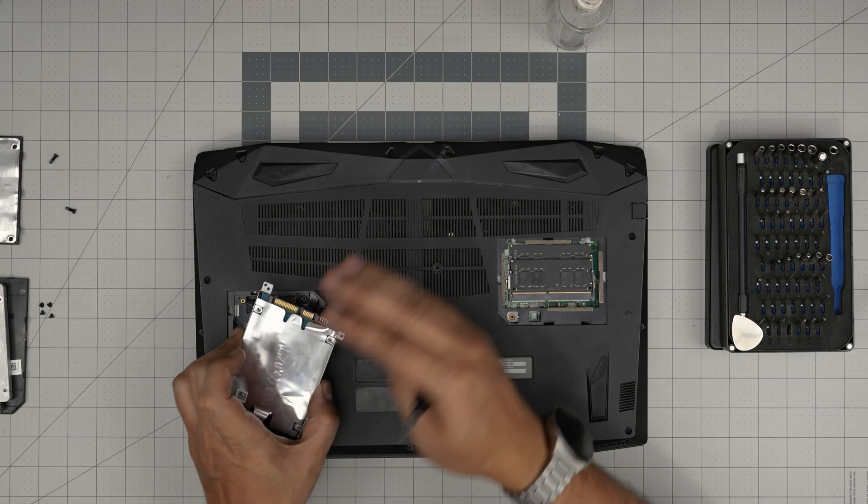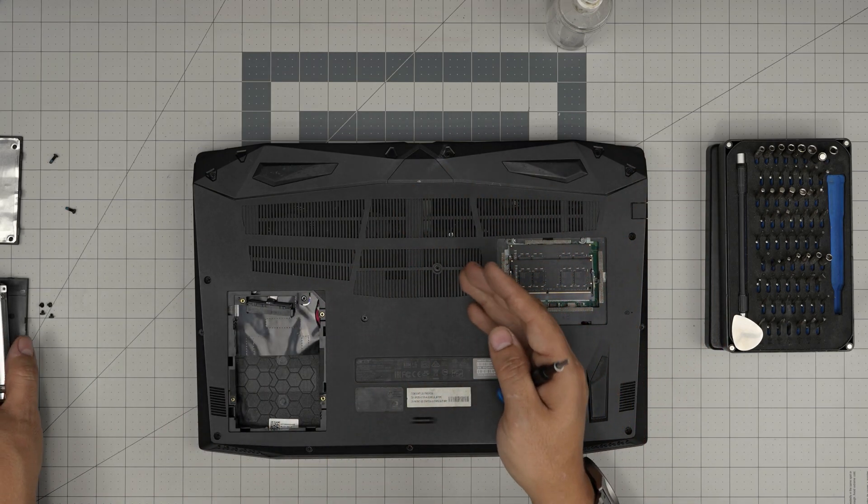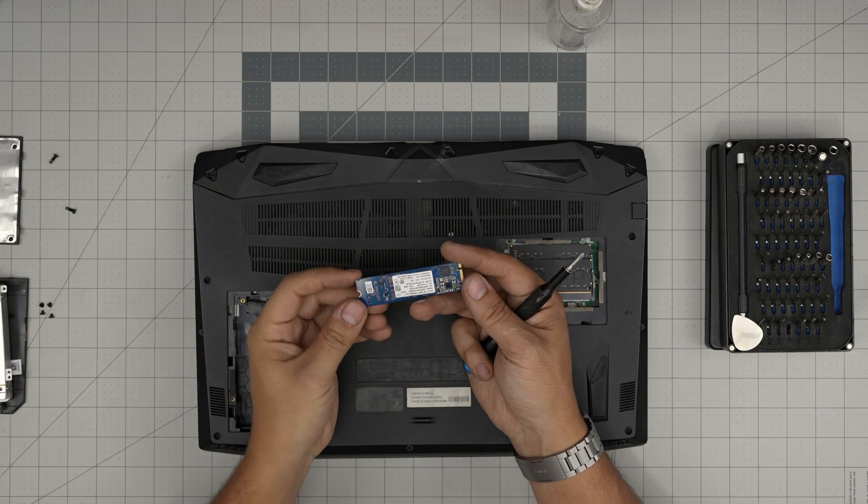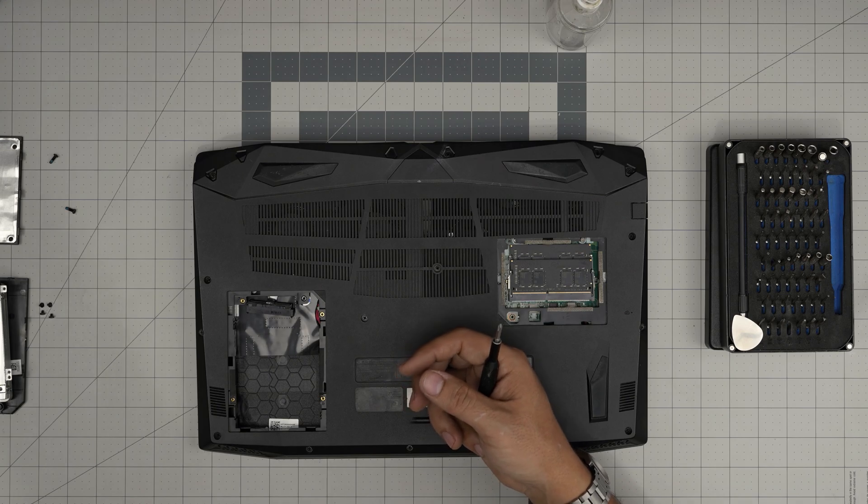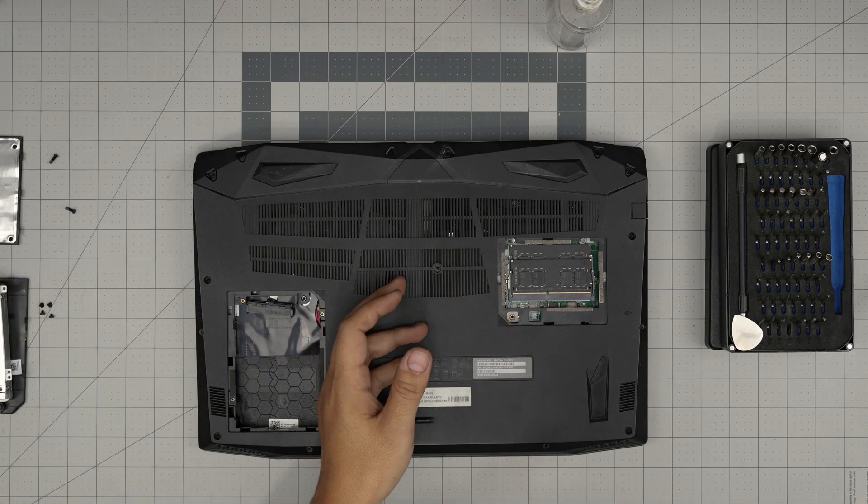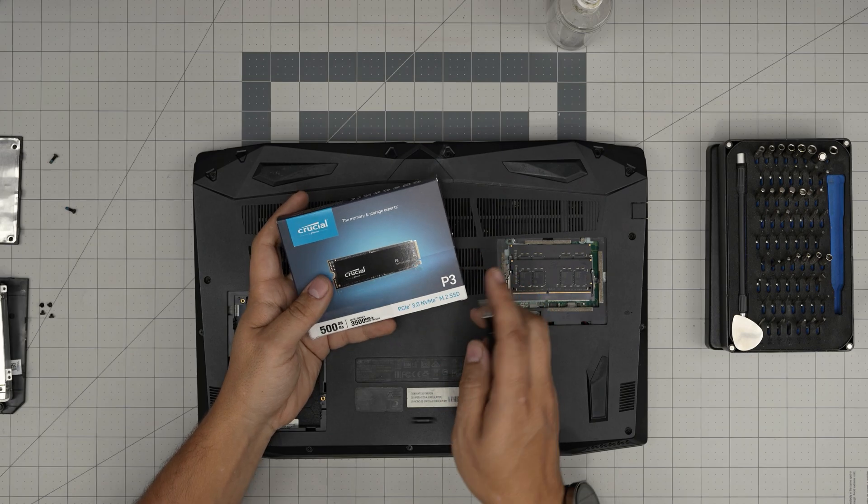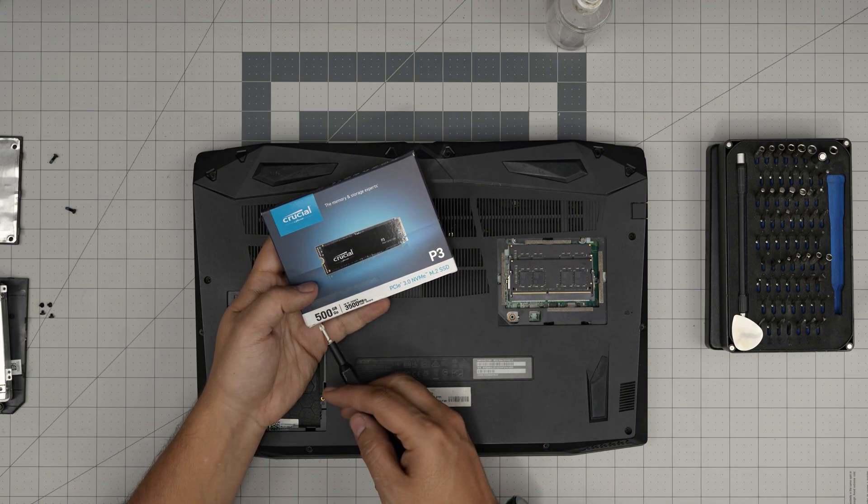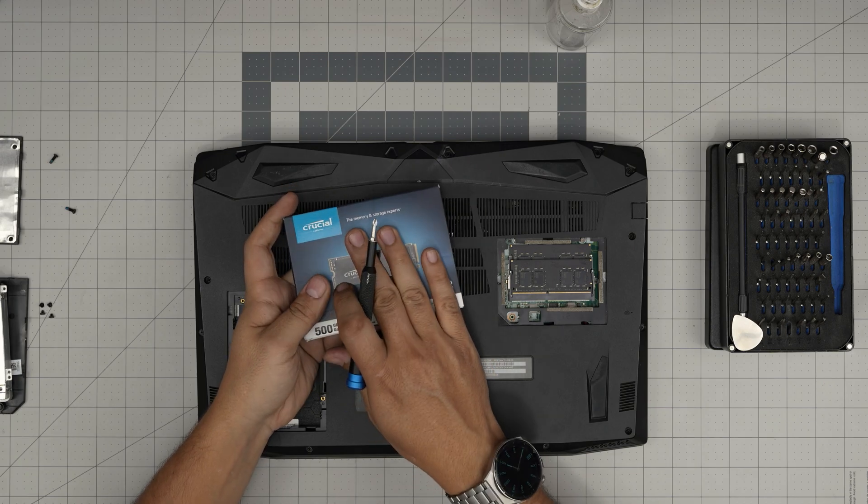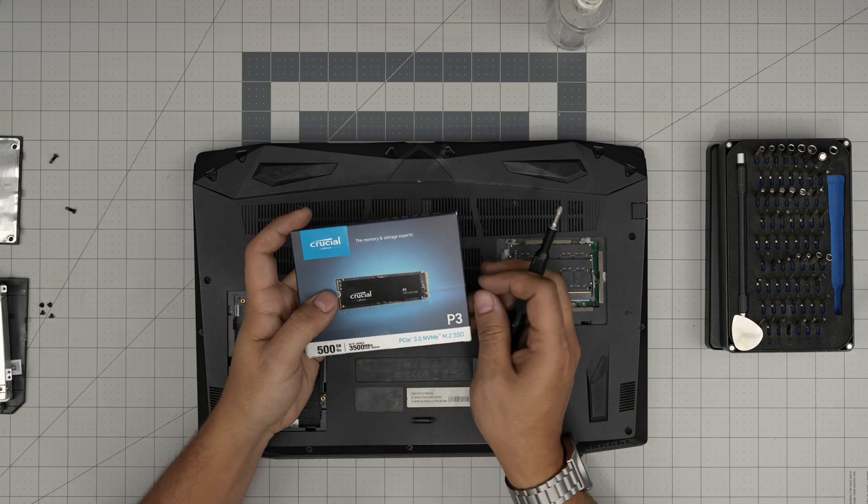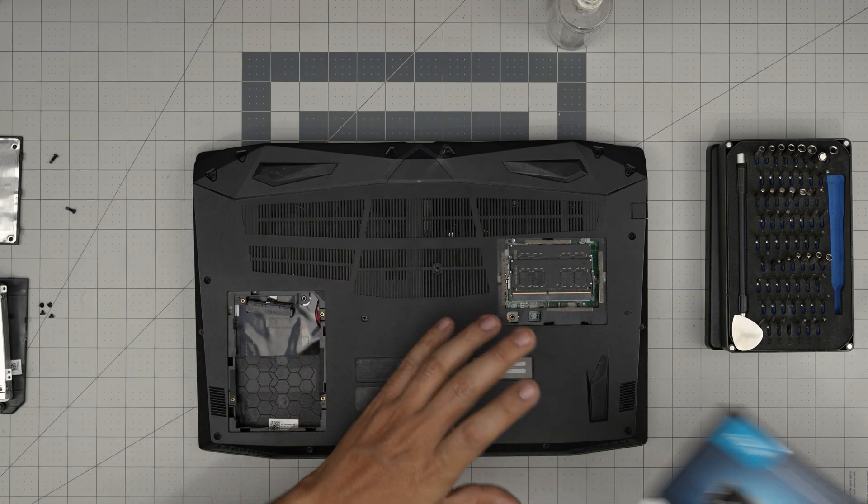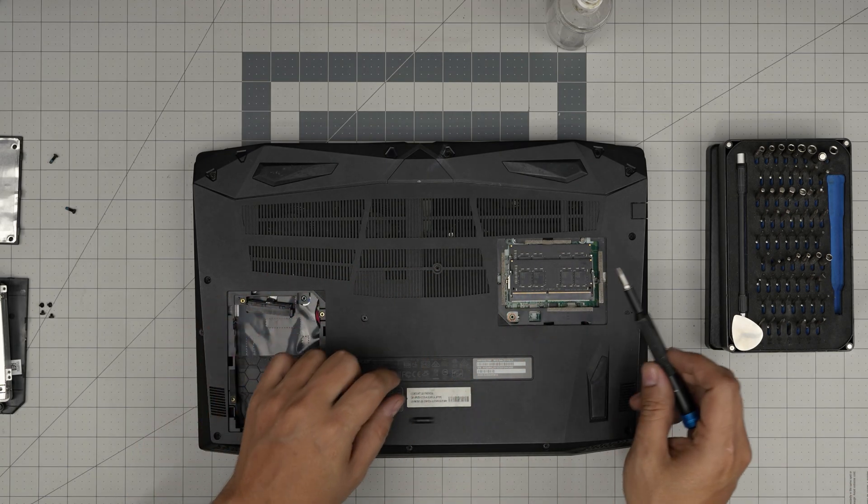So we're going to remove that Optane and you can put up to a four terabyte NVMe drive. I like this one—Crucial 500GB or two terabytes, whatever you want—and put Windows on this one, which will be significantly faster than putting it on an SSD here. To get to that one, we're going to remove all the screws all around here, even in the middle, everything.